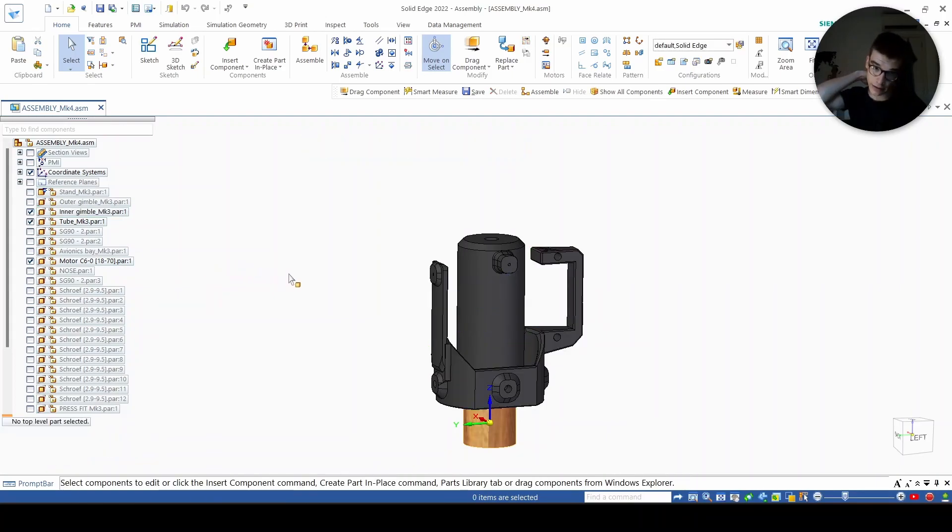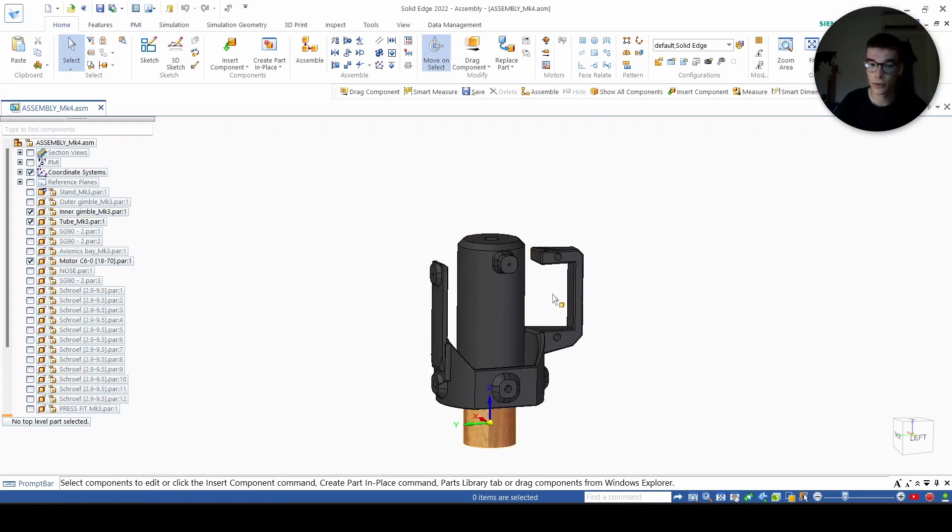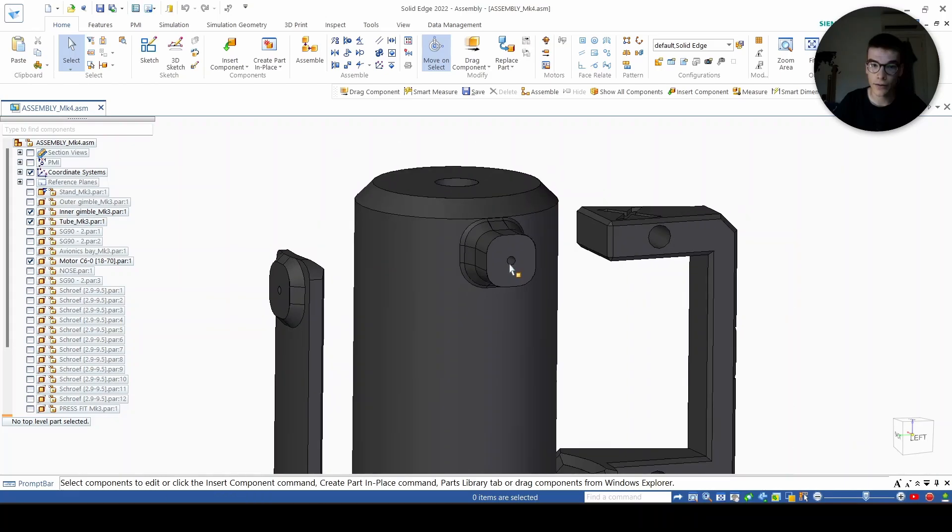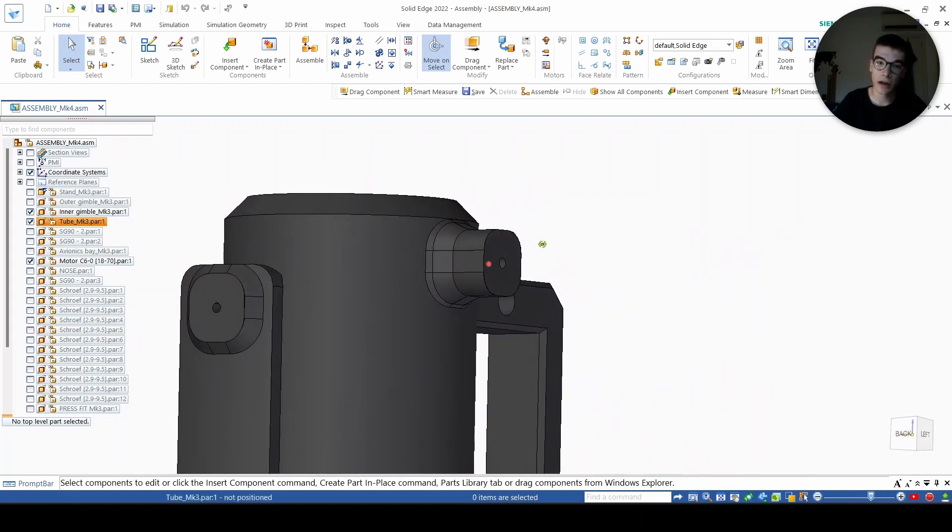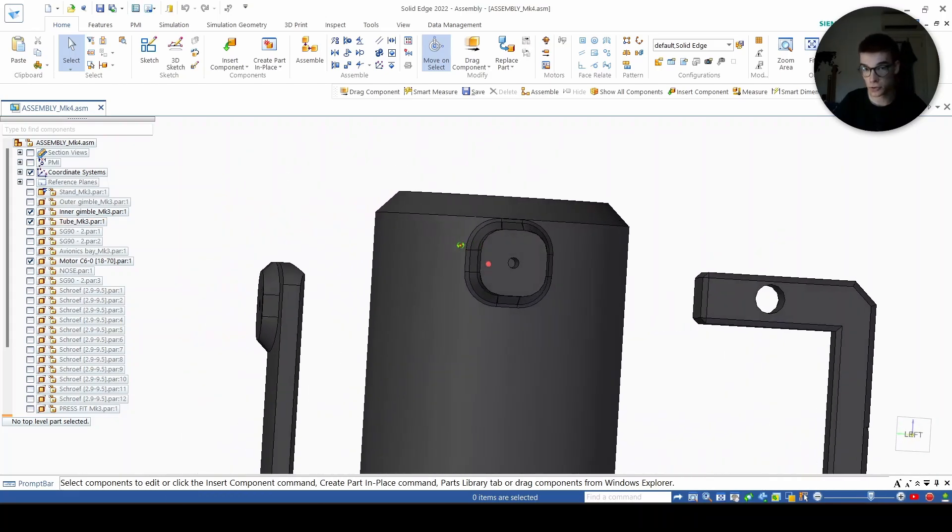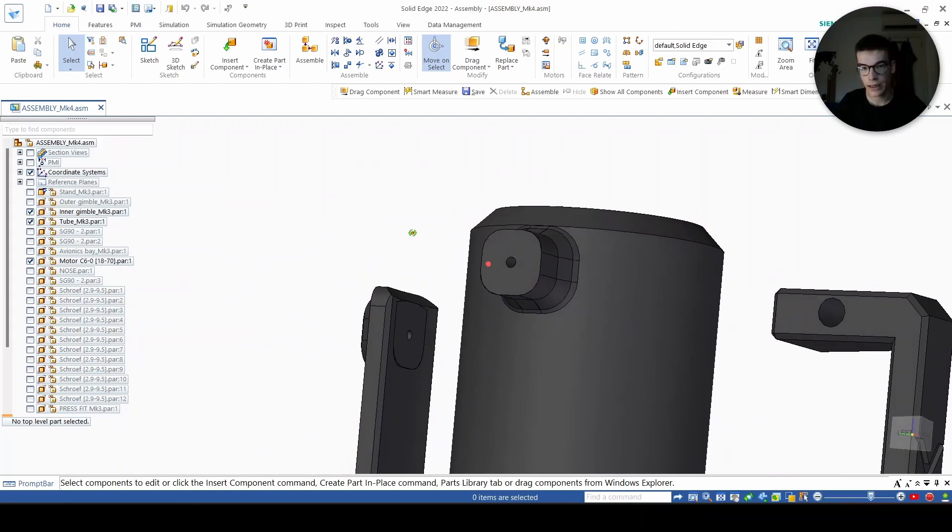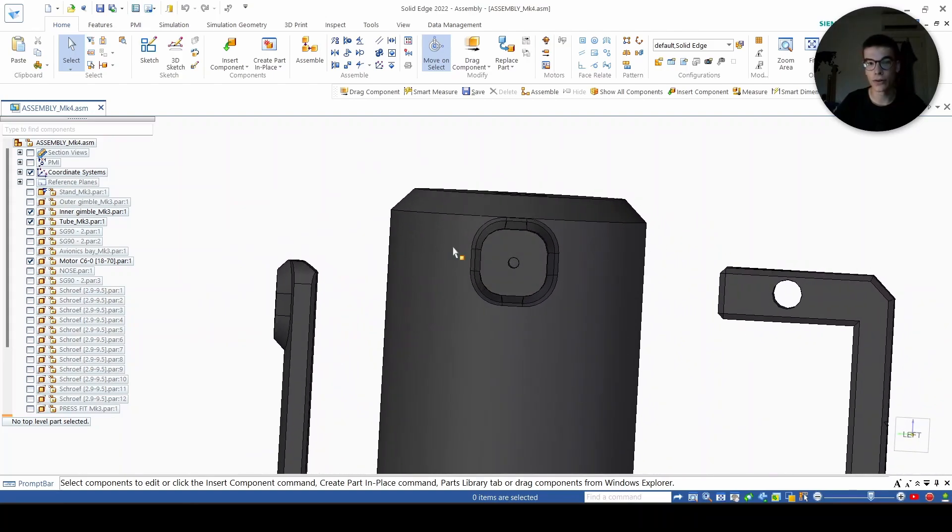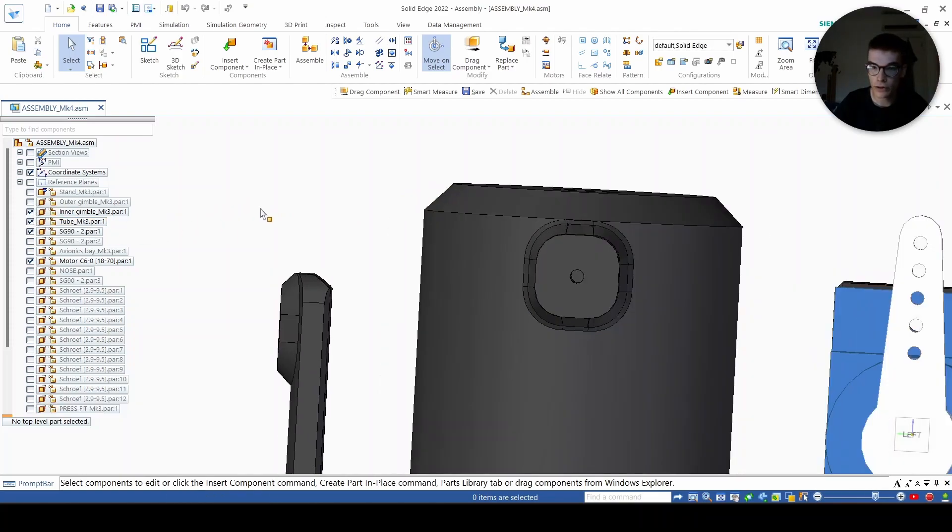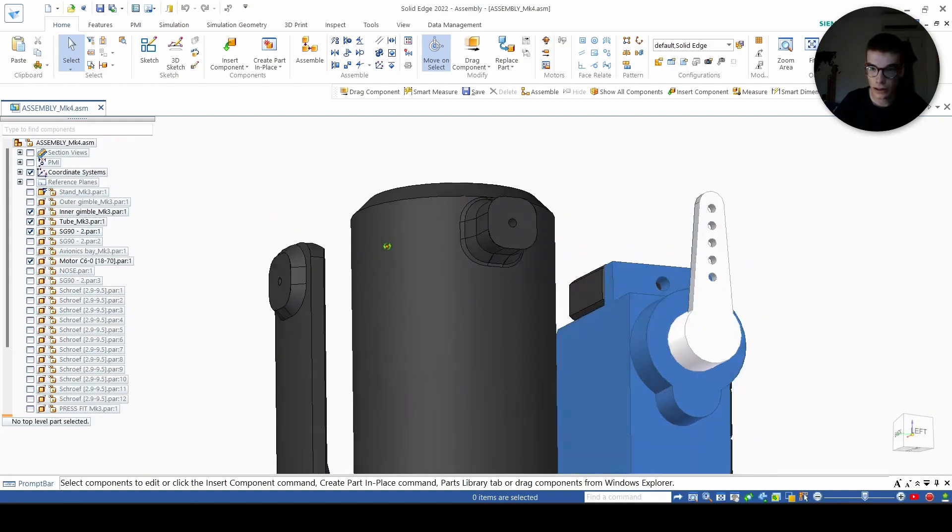And it looks like this. This place here is a spot for the servo motor to go in. This extrusion is a place for the rod to go in, so the motor is here, the servo motor is here.